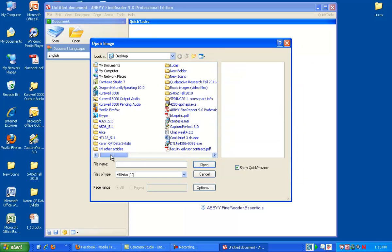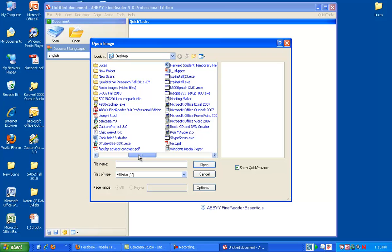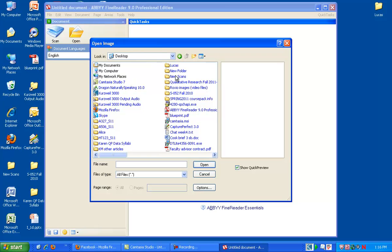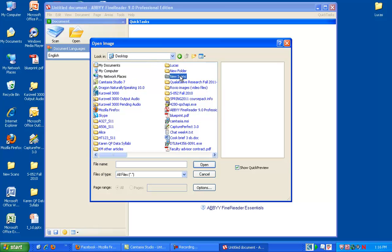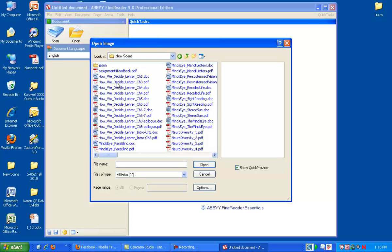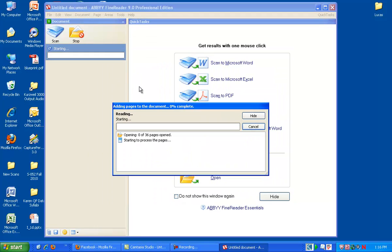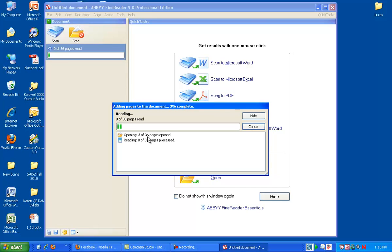And then we're going to pick our article wherever you had your article. We're going to go into New Scans. And we're going to pick How We Decide Chapter 3. Now ABBYY is going to take a while, and it is going to open all 36 pages.